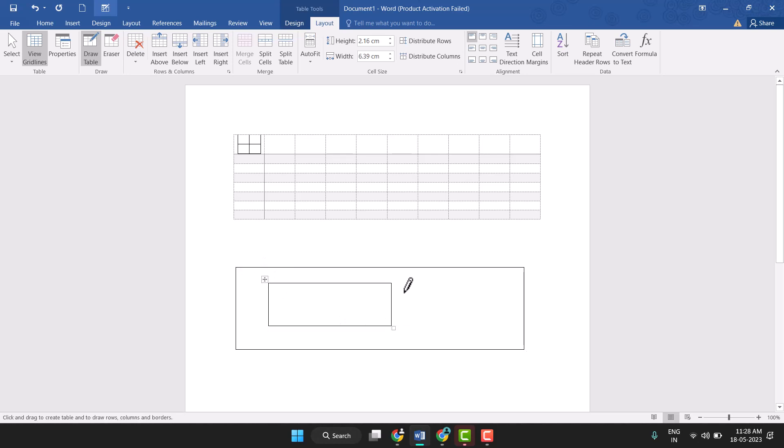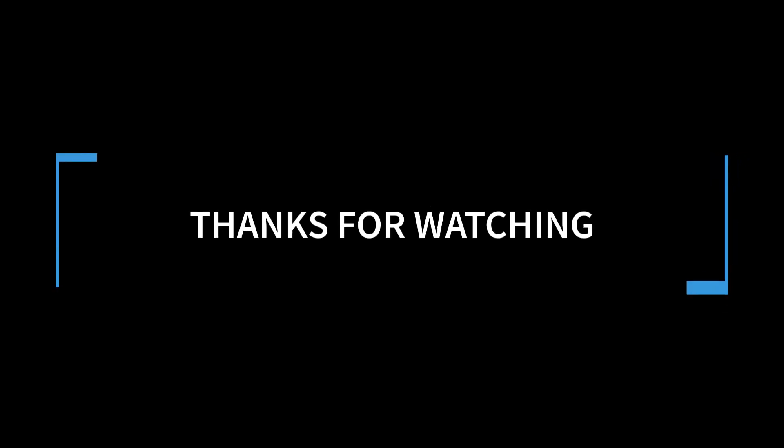This way you can very easily insert a table in MS Word. Thanks for watching.